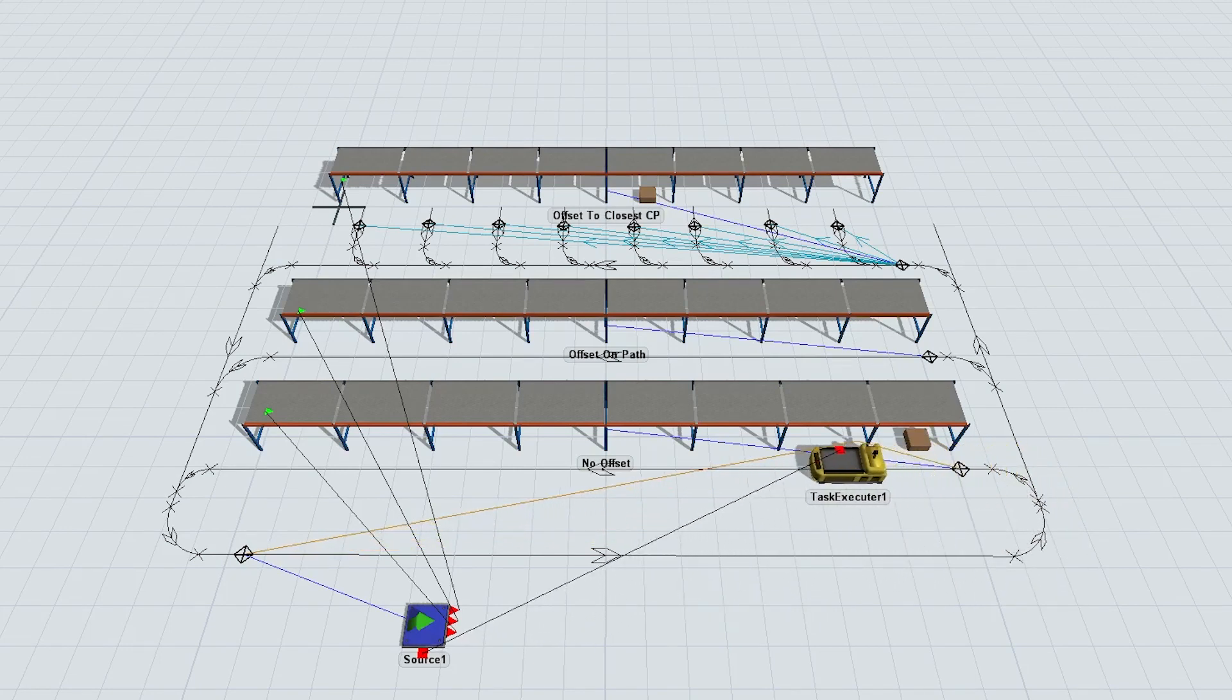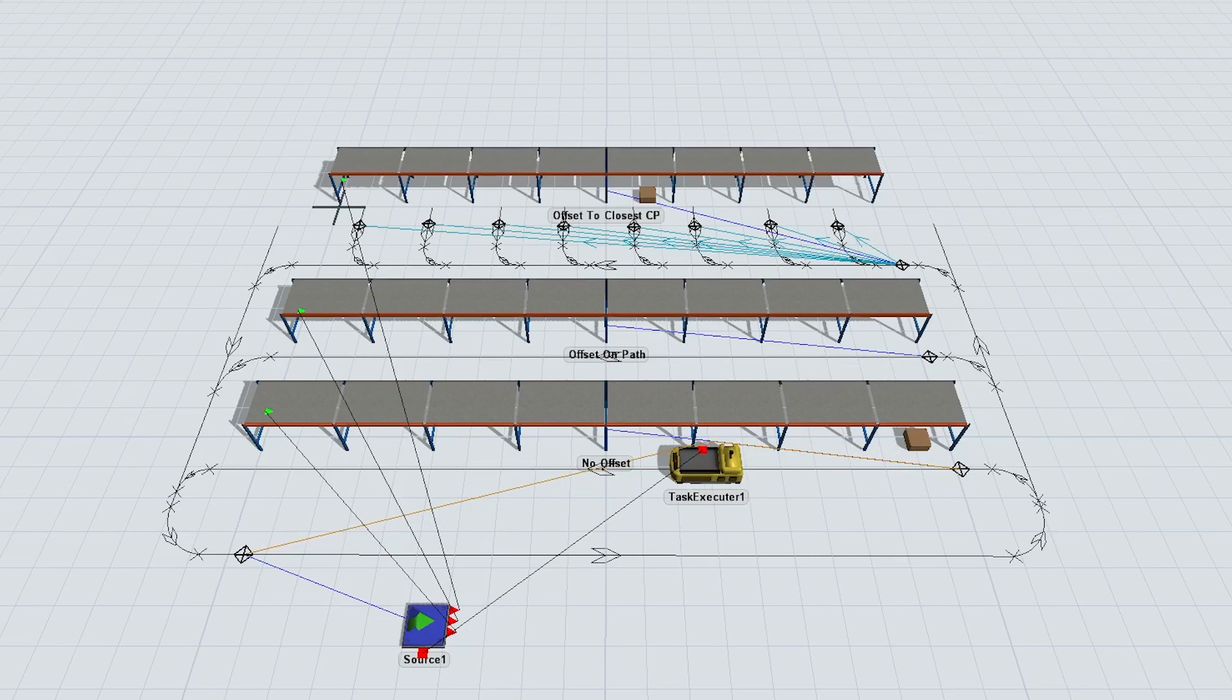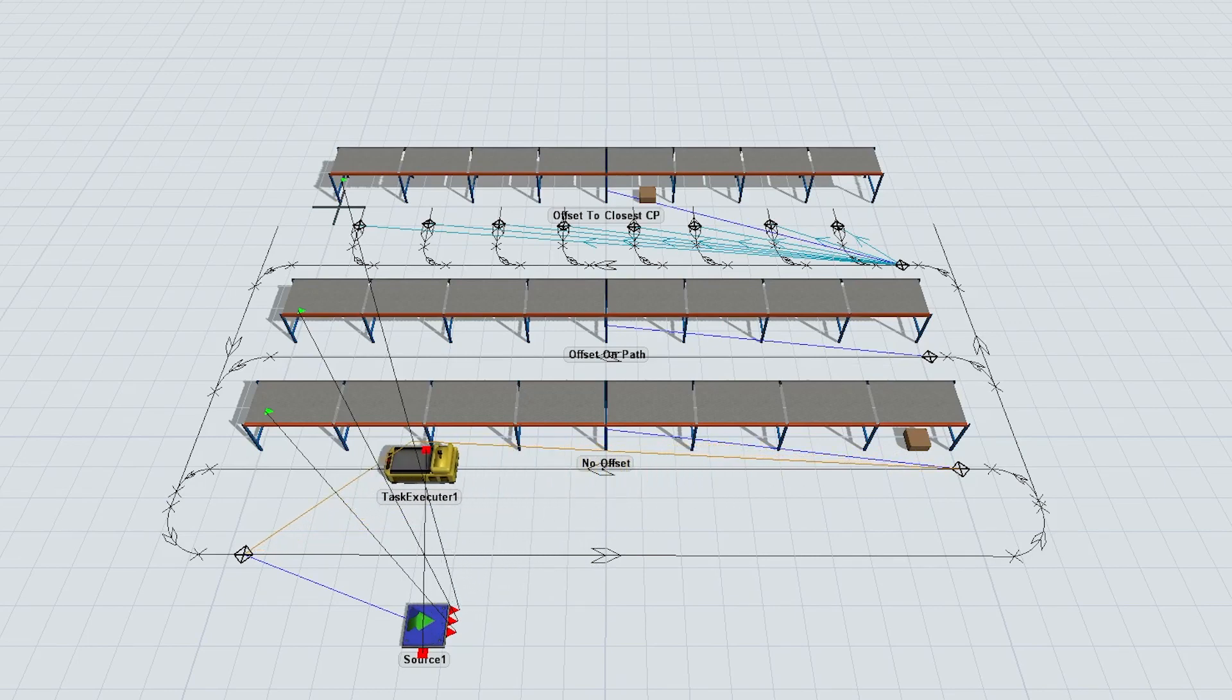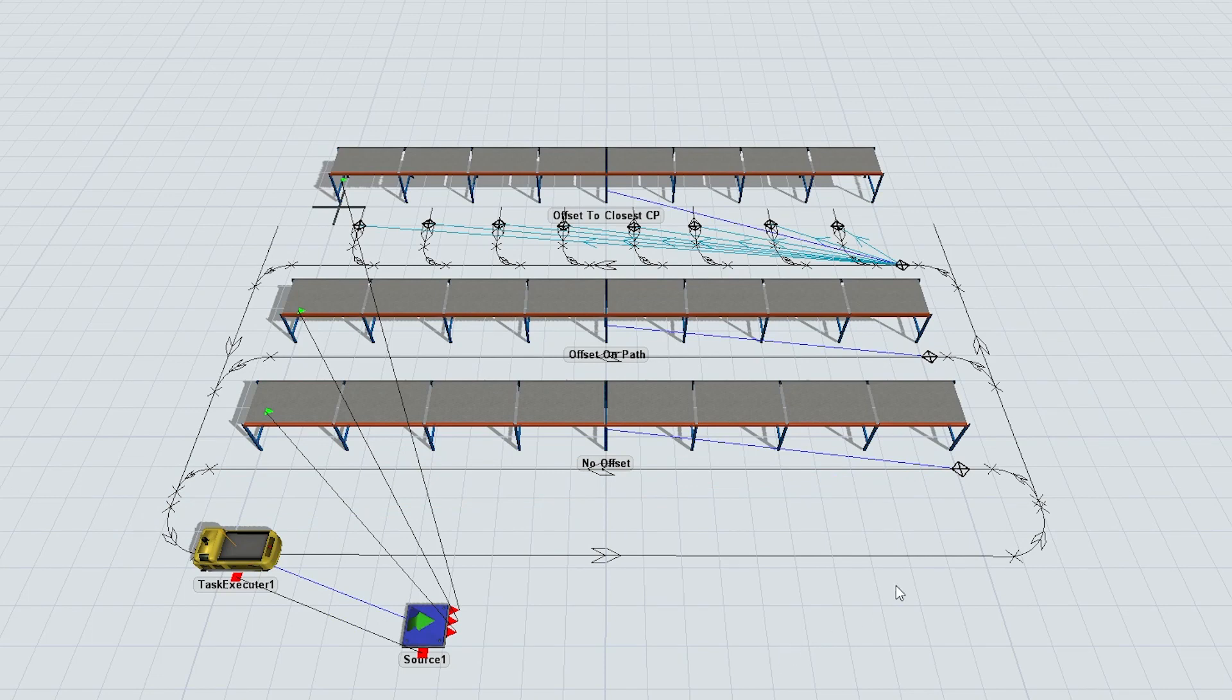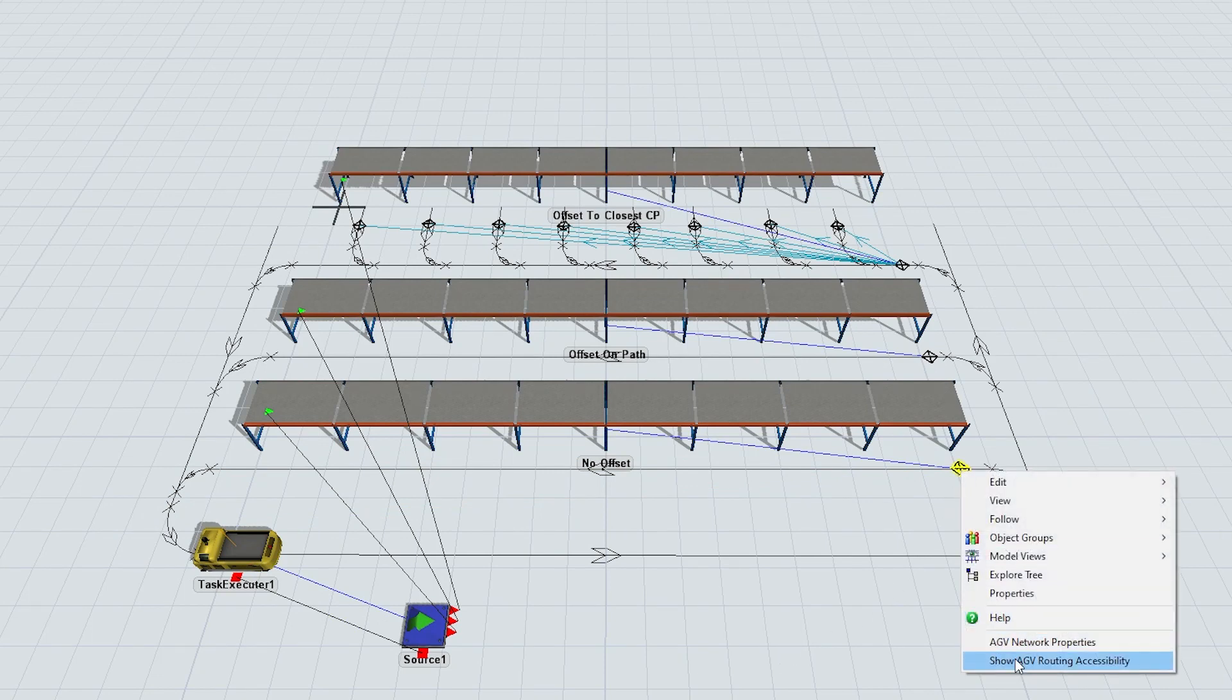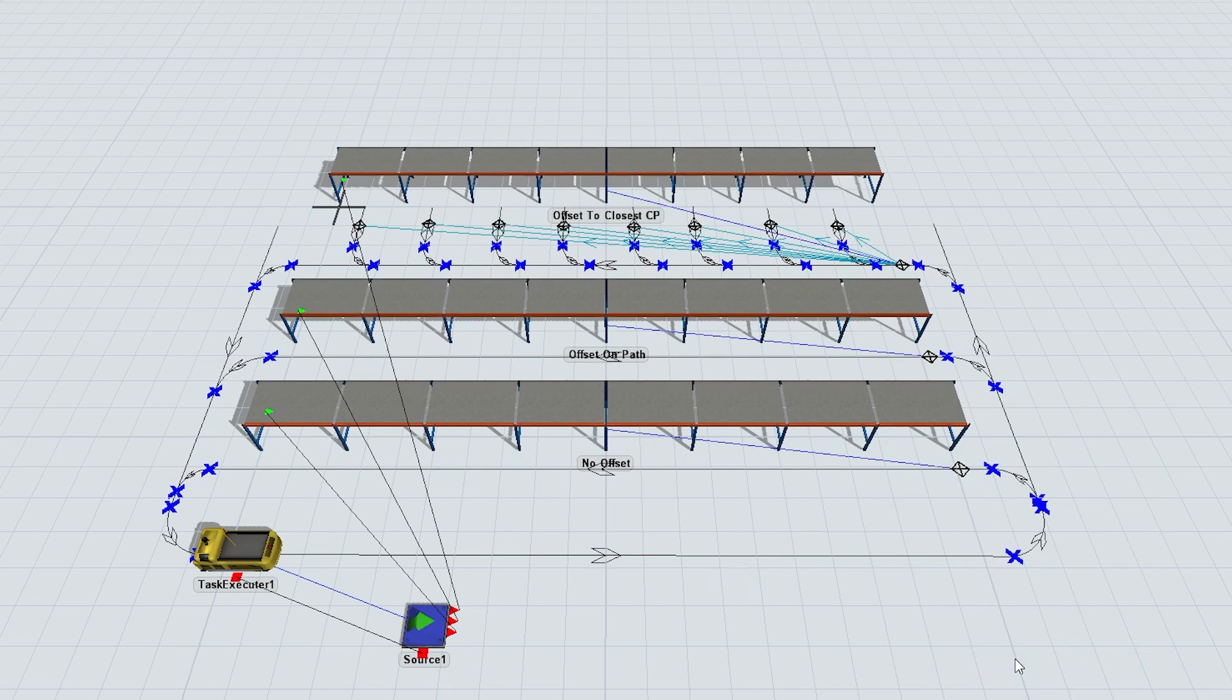We also have a convenient new way to show the points on a network that are able to reach a specific control point. Just right-click on a control point, click Show AGV Routing Accessibility, and see the path transfers highlighted in blue that can reach it. This should be useful for troubleshooting navigation errors.